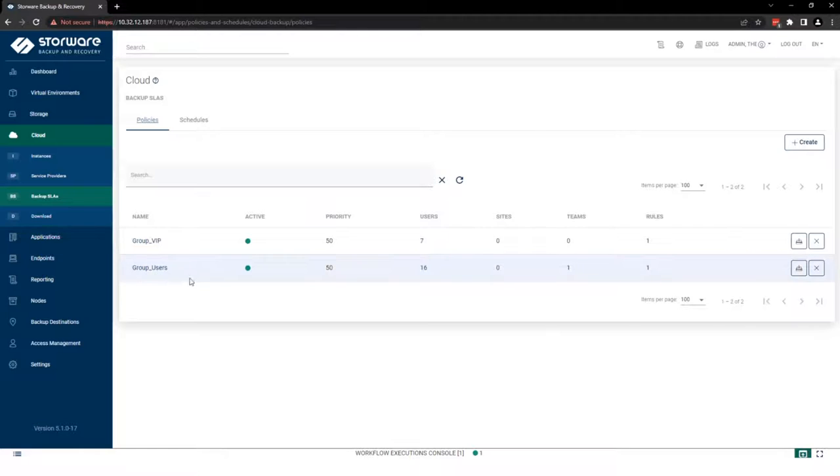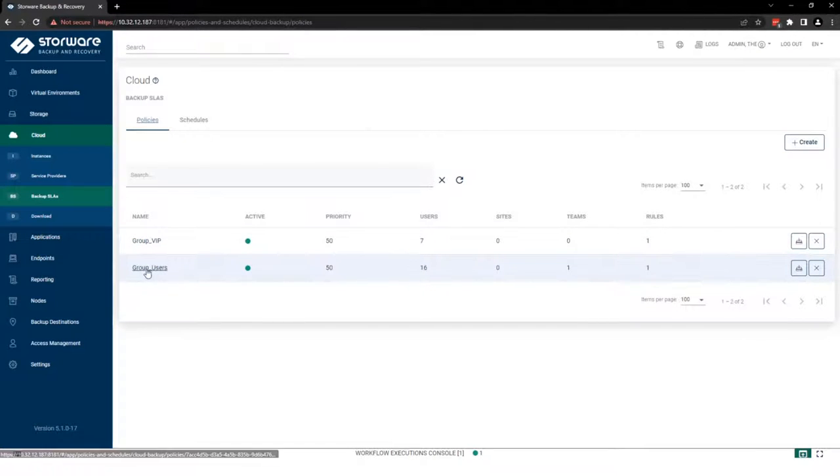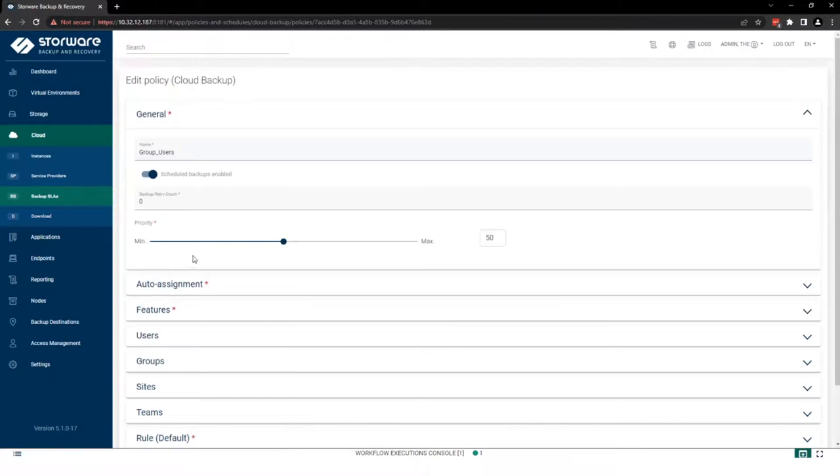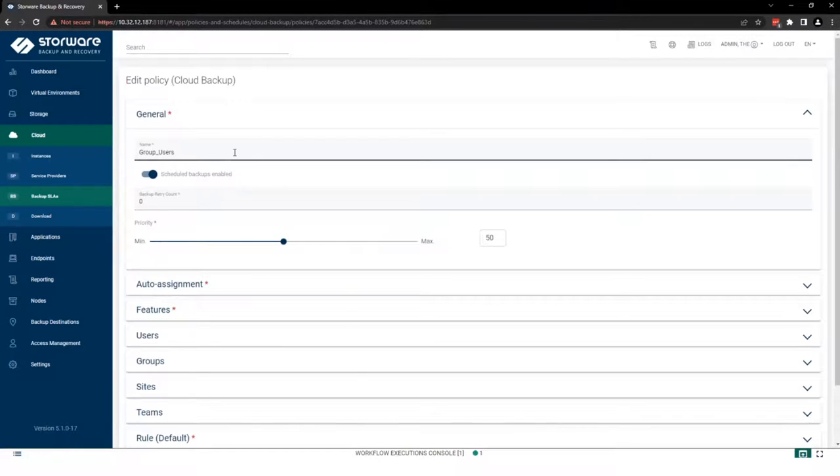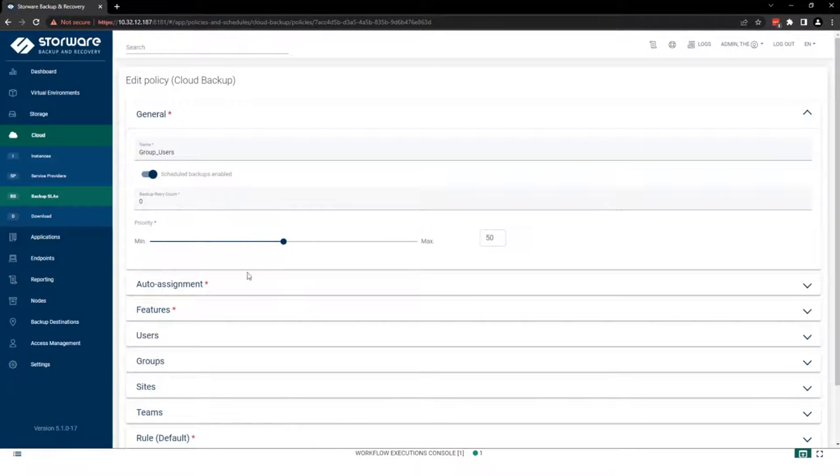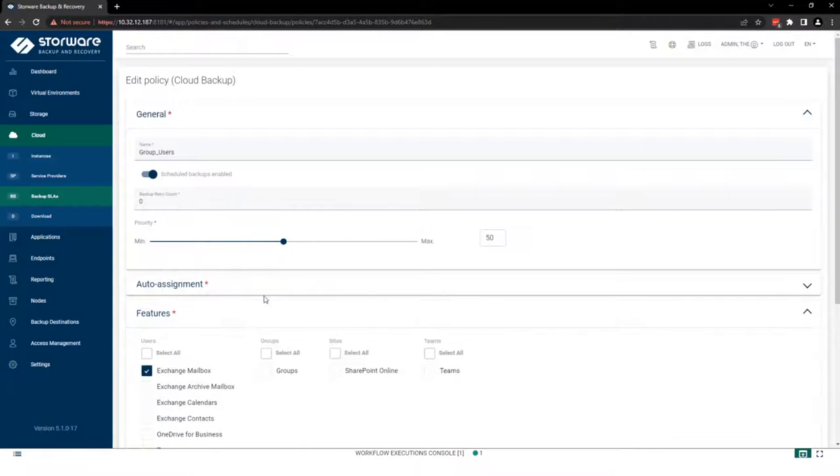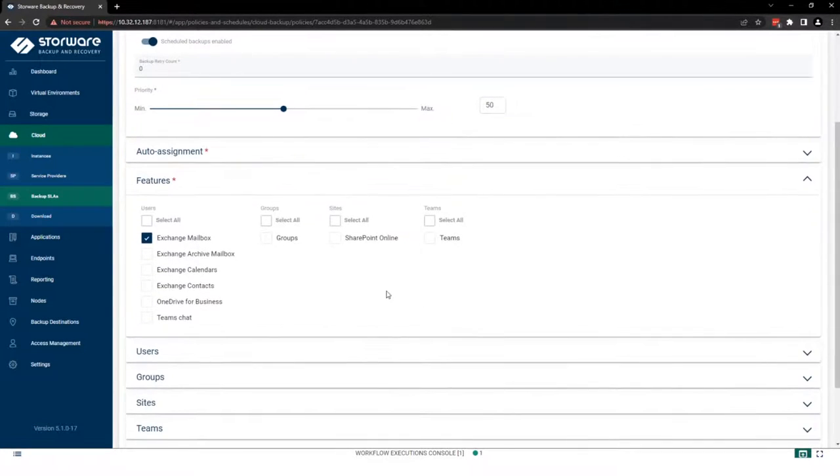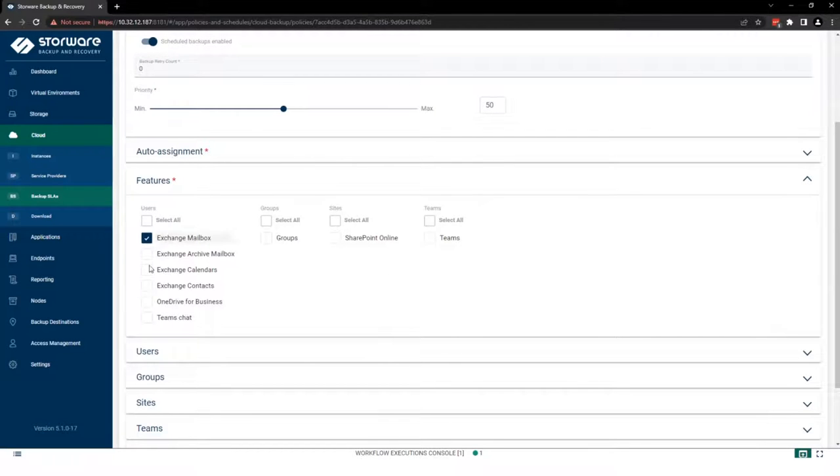As you can see, I already created two. So let's wrap up this group user policy. First of all, you need to name your policy and then you need to decide which features you want to backup. It's also divided into sections.